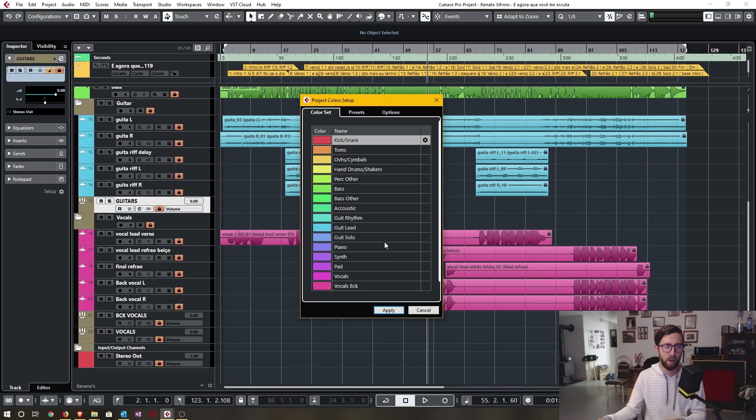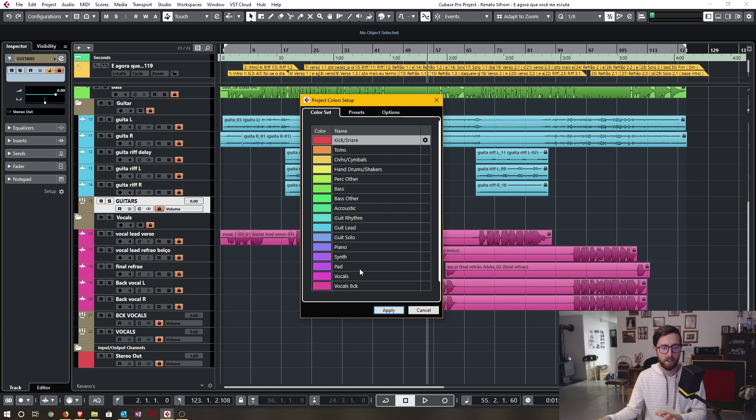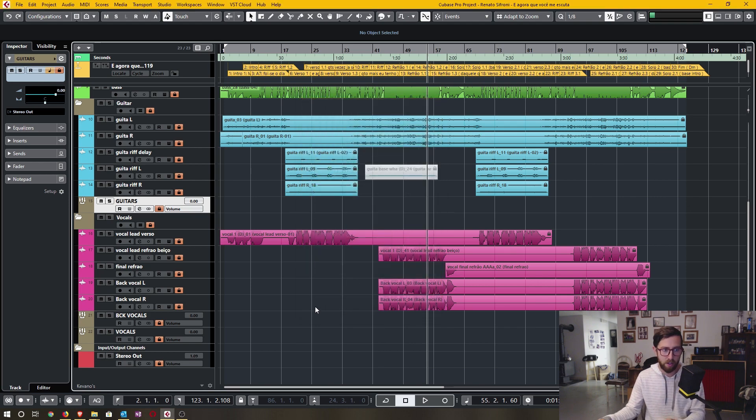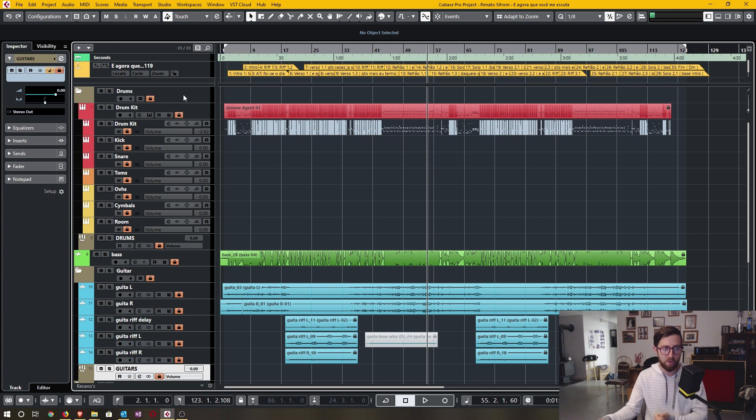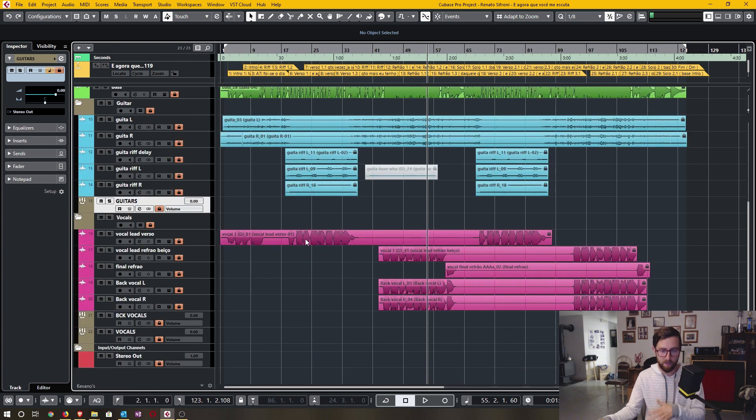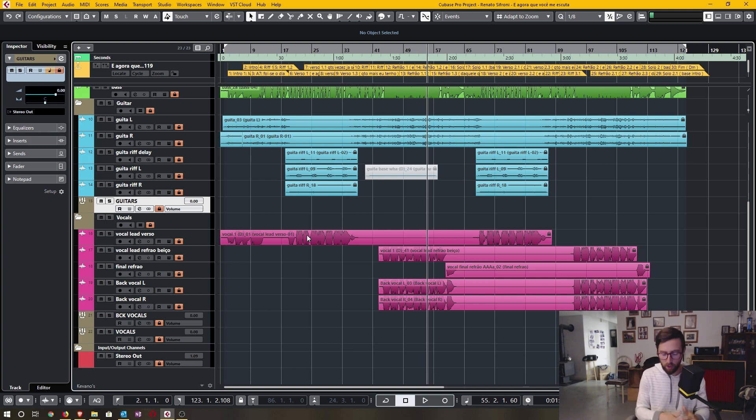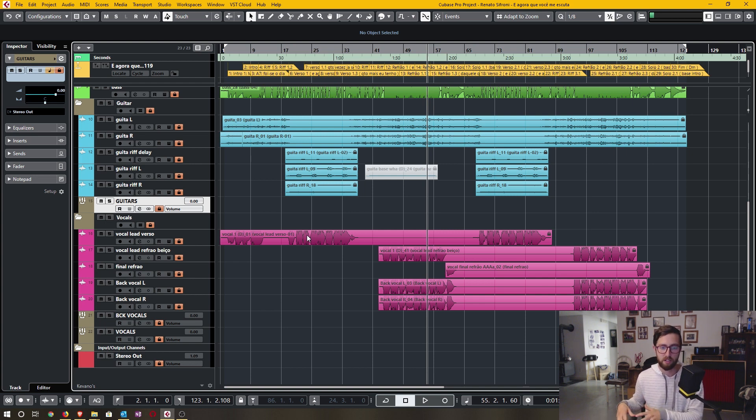In today's video, I'm going to talk about project color setup, as well as project preparation for mixing purposes, which includes creating folder tracks, assigning outputs to group tracks, and various tips to help you get organized before you start working on a project.